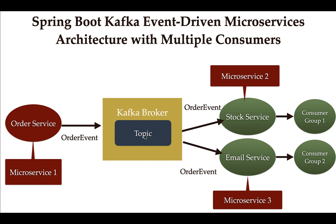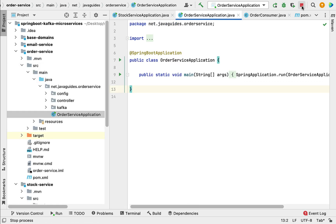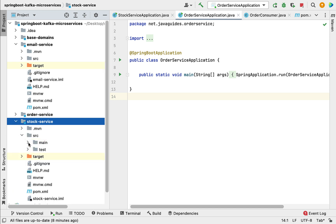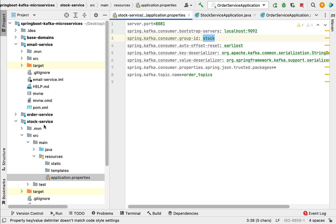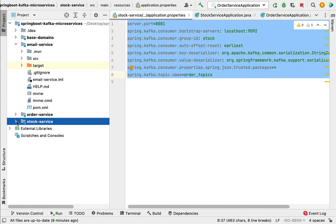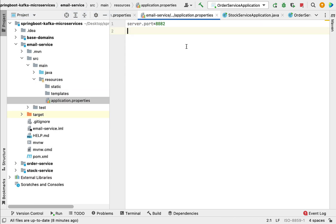Let's head over to the IntelliJ IDEA. We have already configured and created a Kafka consumer in the stock service, so we need to configure the same thing in the email service. Let me go to the application.properties file of the stock service and copy the Kafka consumer configuration, then go to the email service and paste it into its application.properties file.